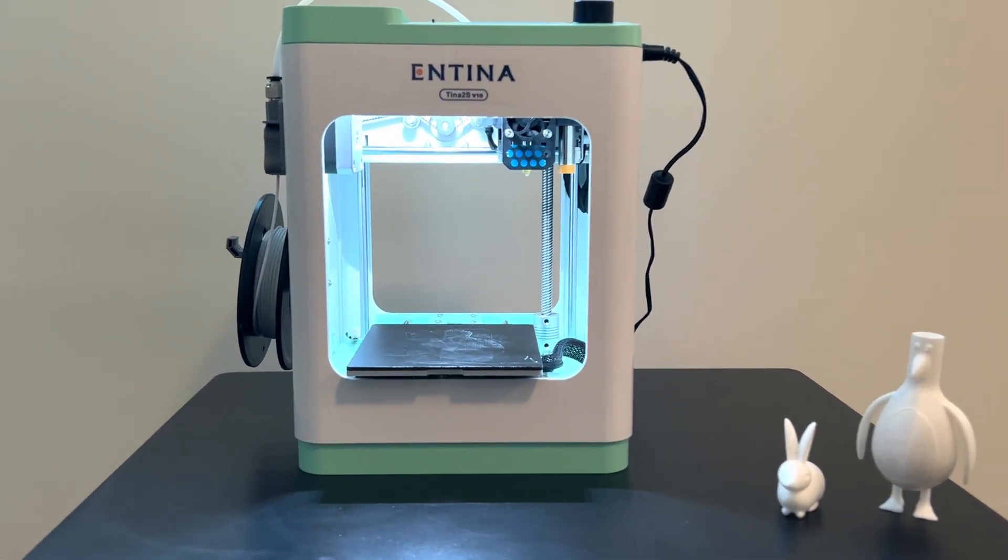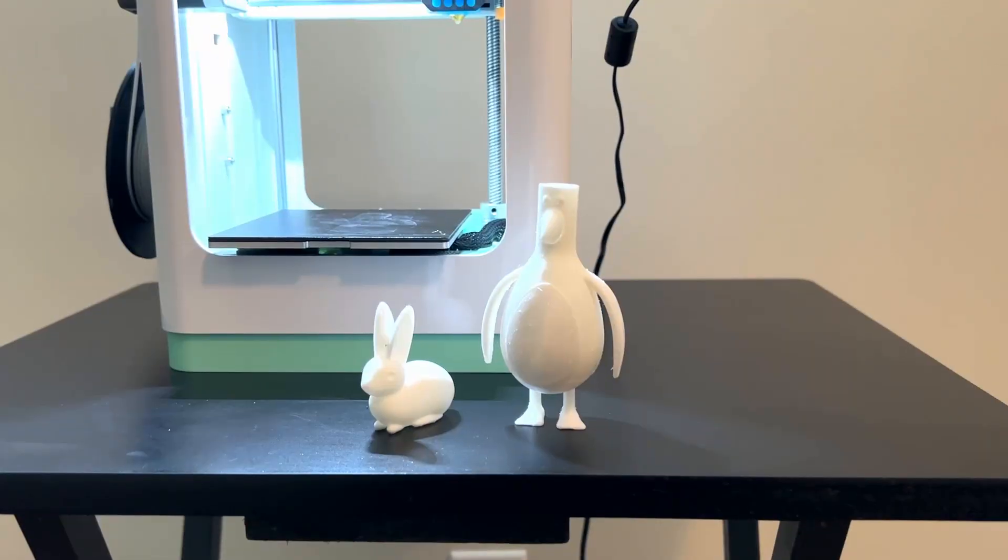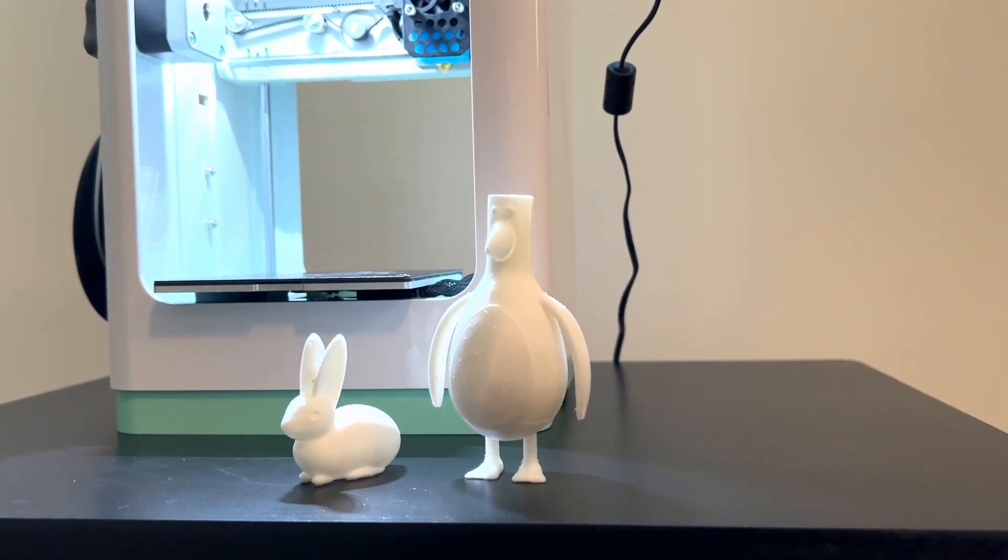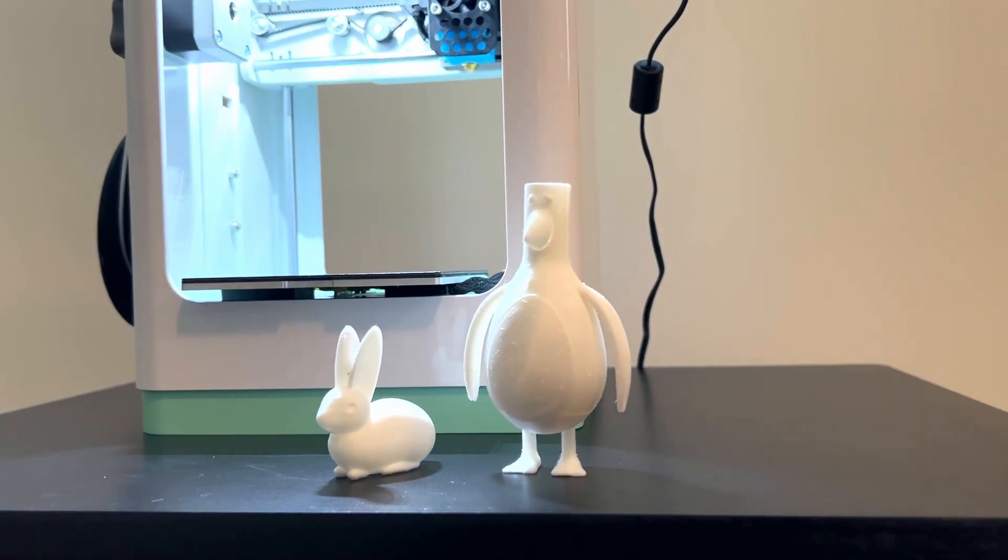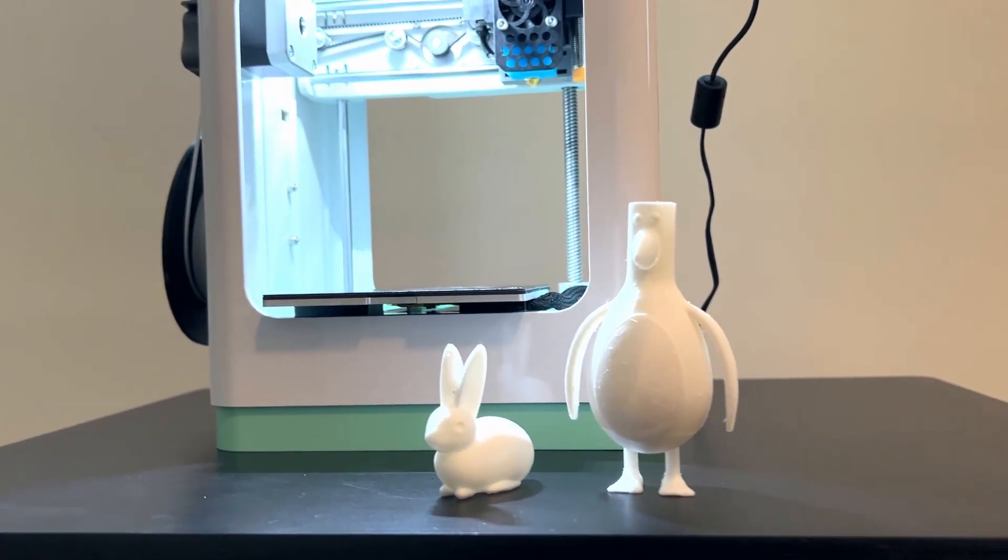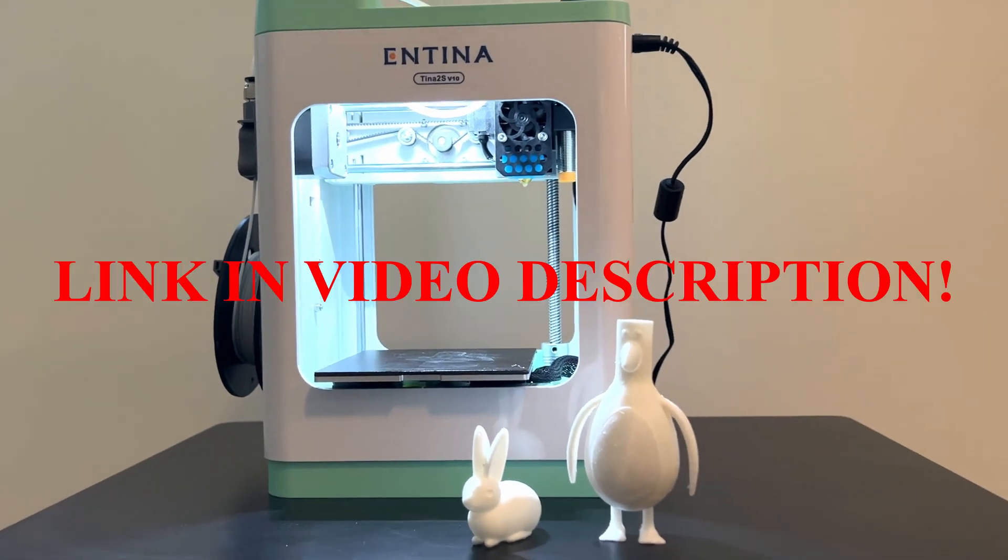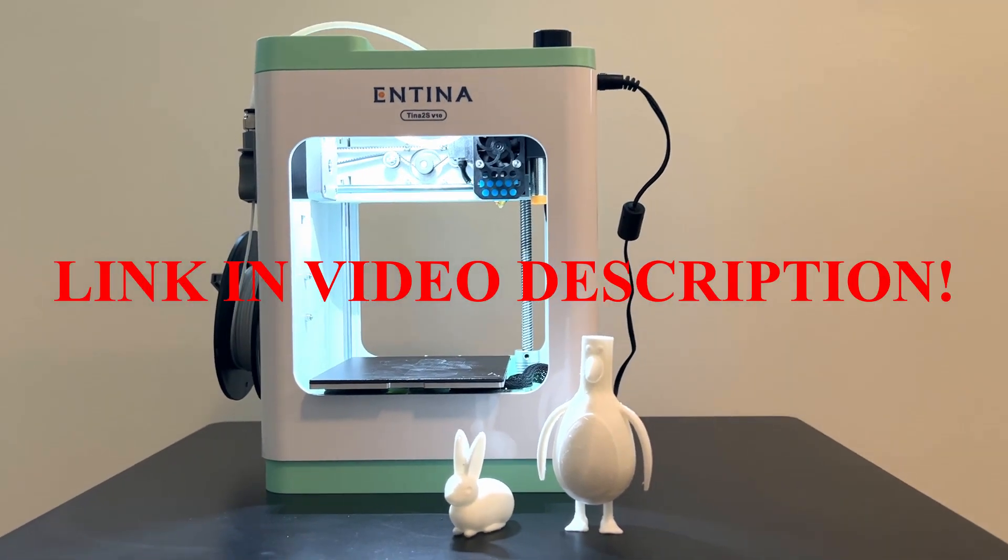It may almost look like a toy at first glance, but I can safely say that it prints things at pretty much the same print quality as some of the larger 3D printers I have tried in the past.